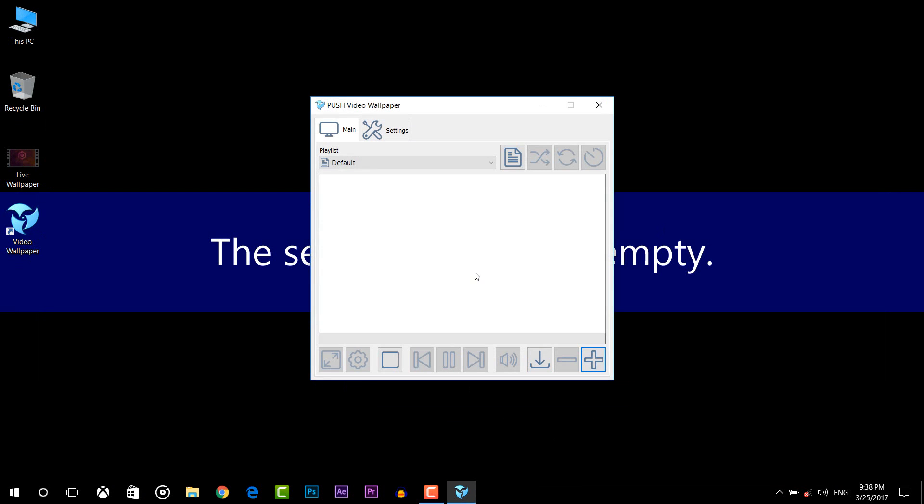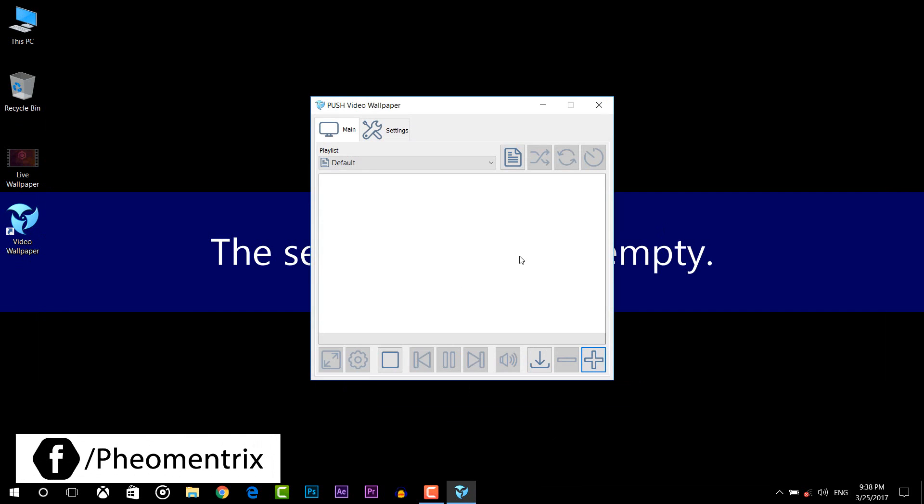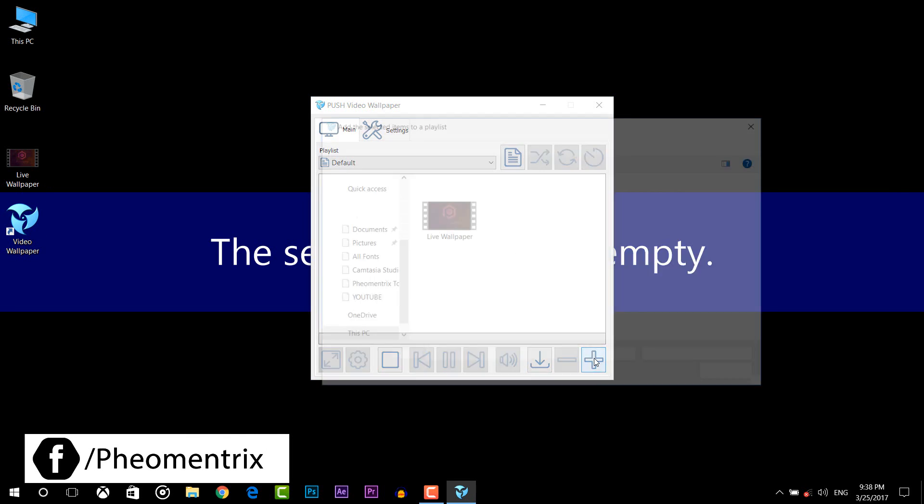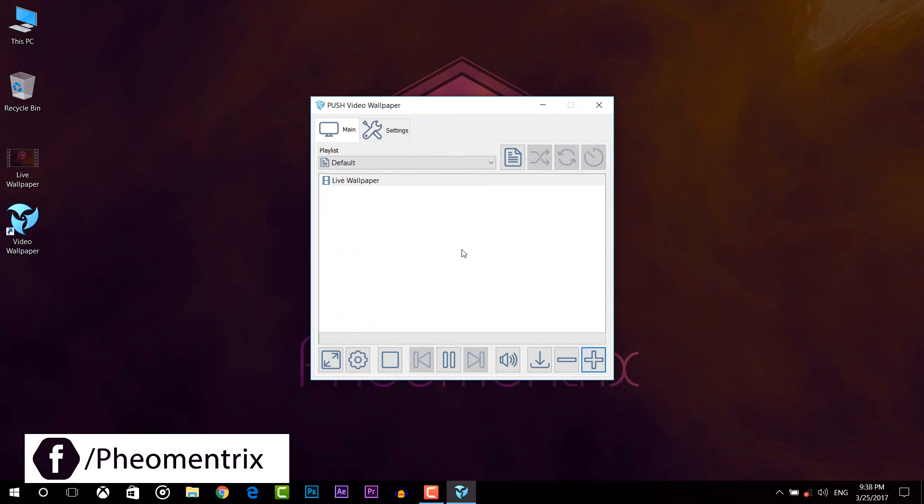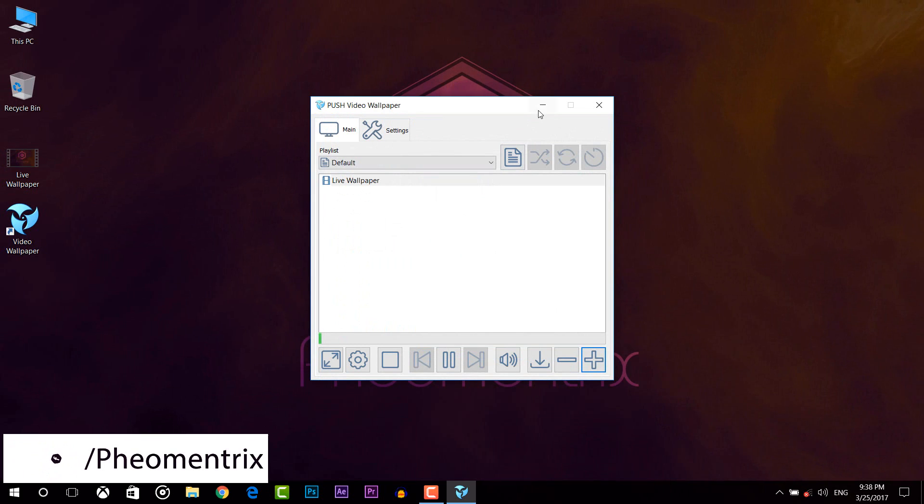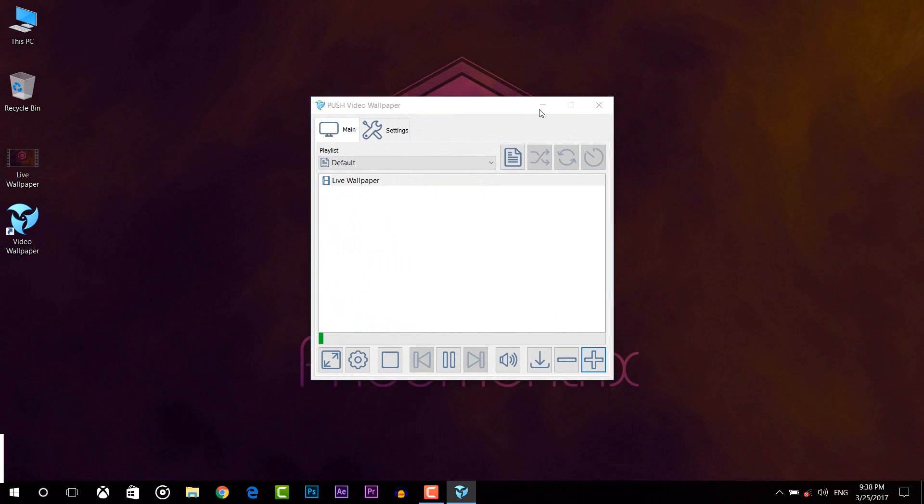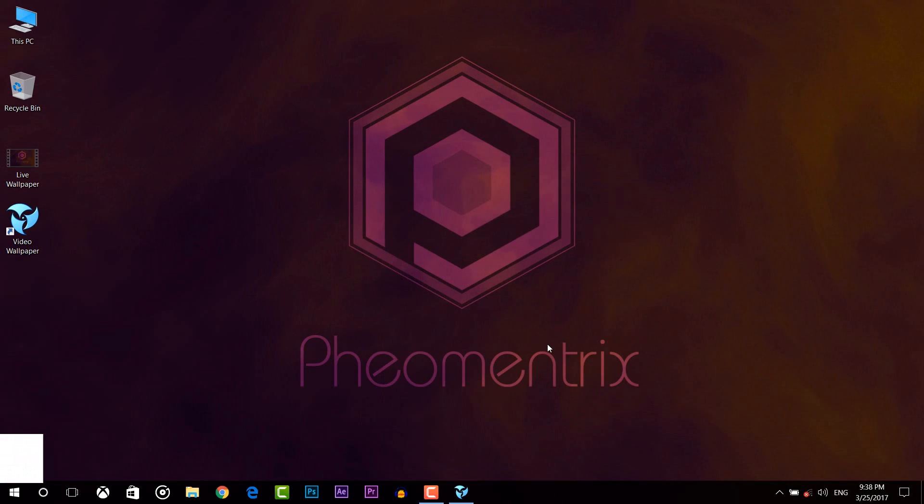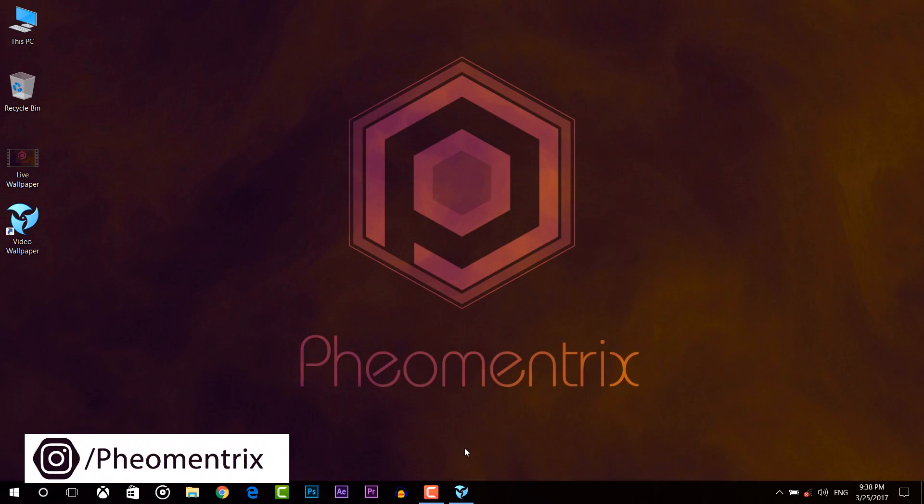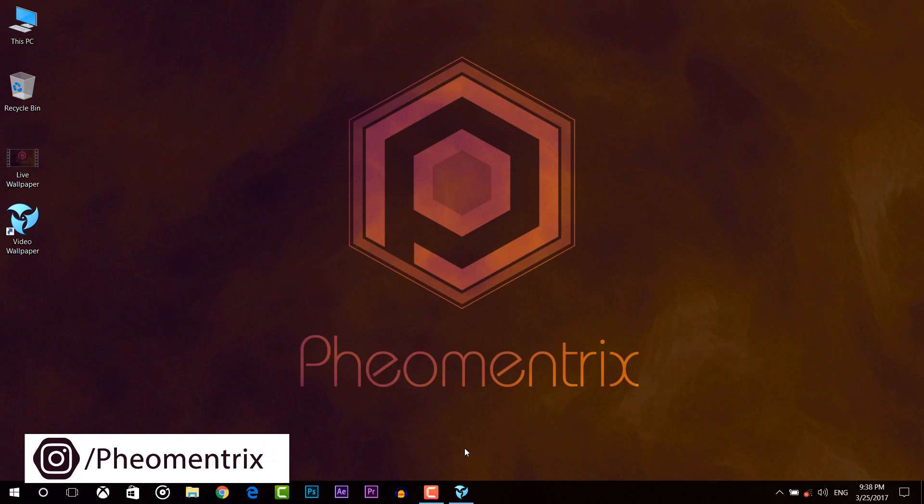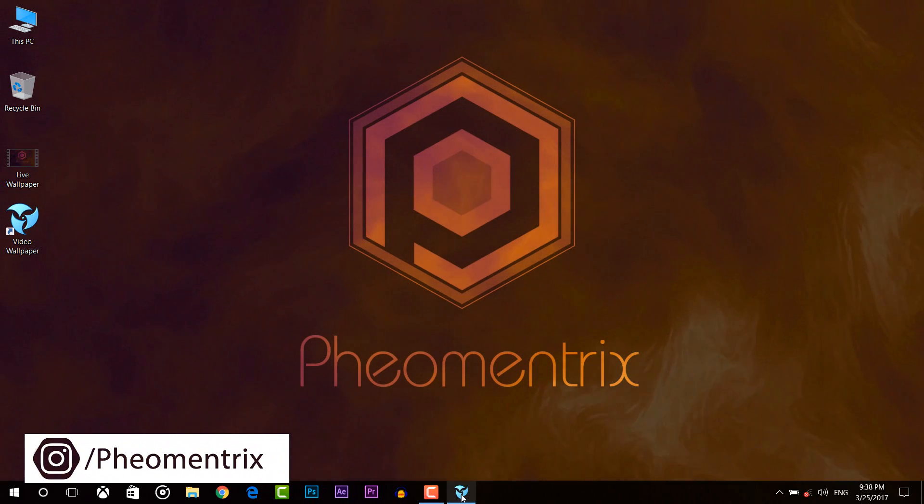Here is the main page of Push Video Wallpaper. By pressing on the plus button you can add your video like so. You can use any video you want. As you can see, it's my video wallpaper that I made myself.